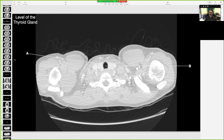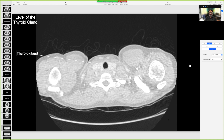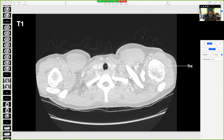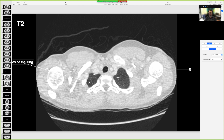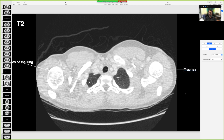Now we go to the bronchopulmonary segments and the trachea. A is the thyroid gland and B is the trachea — that's the level of the thyroid gland at T1. Going to T2, A would be the apices of the lung and B would be the trachea again.